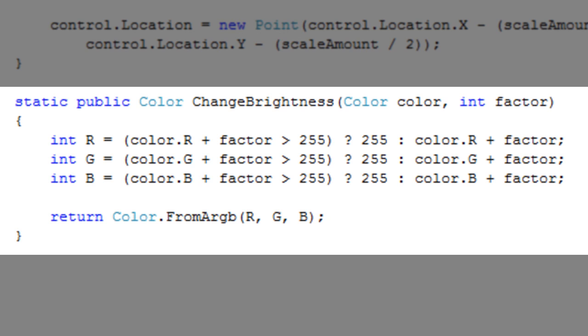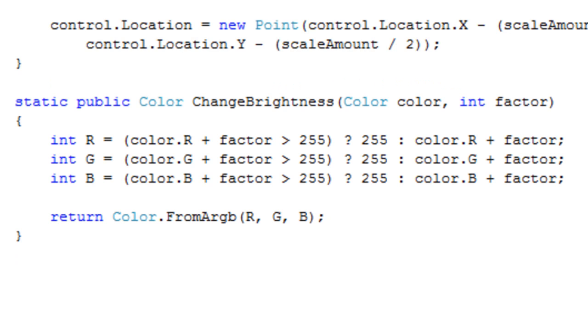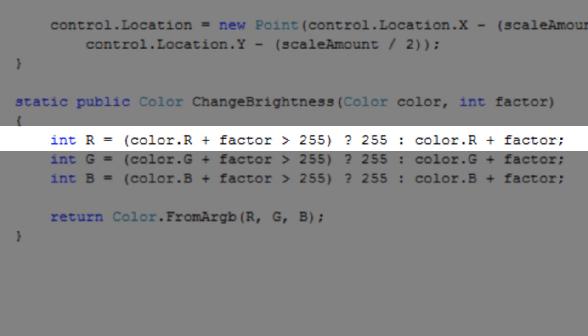The method returns the altered color for convenience. The first line of code creates an int for the red value.